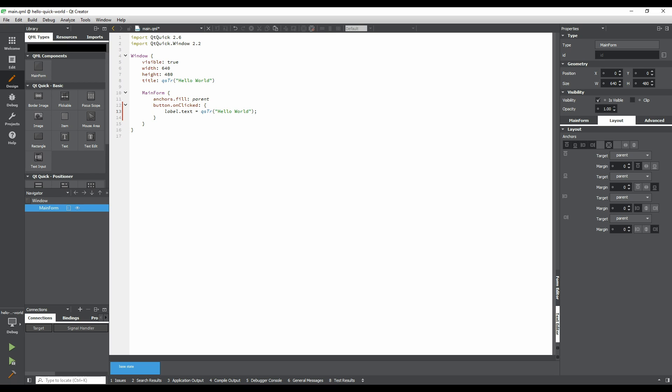This sets hello world as the text for the label. The qstr function returns a translated version of the string that we pass in. It's a good idea to use this for strings that will be visible to the end users of your application, as it makes translating it to different languages much easier.